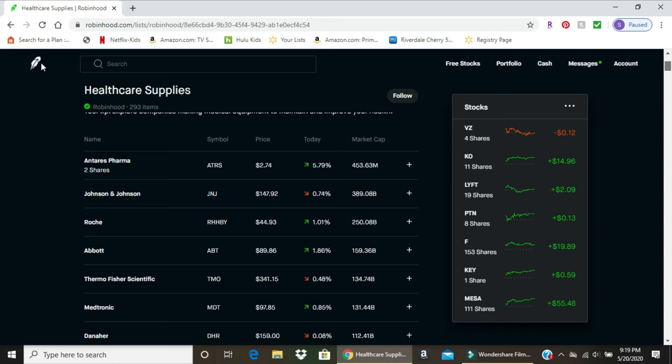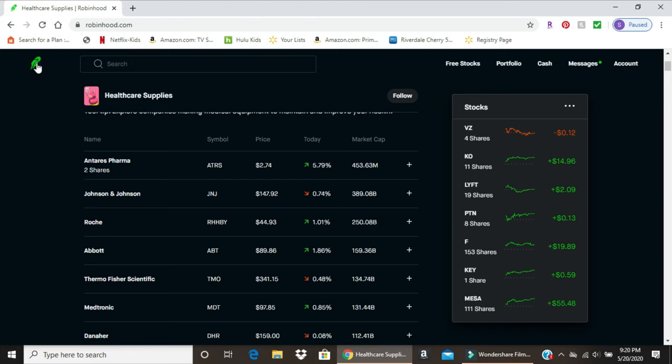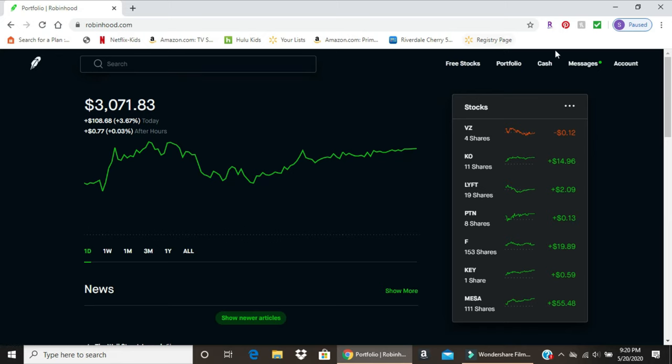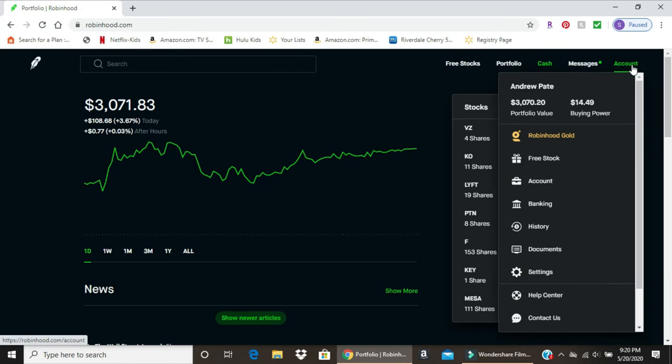So if you go back to the main site - again, it's very simple and practical for buying and selling stock. Another thing you can use - if you come over here to account, this will give you your total portfolio value and your current buying power. I have roughly $14 available to make purchases.